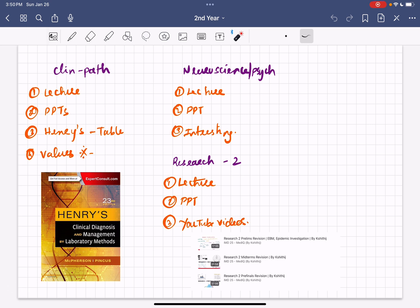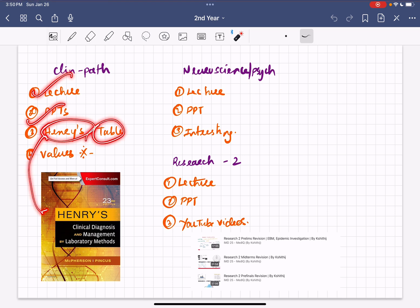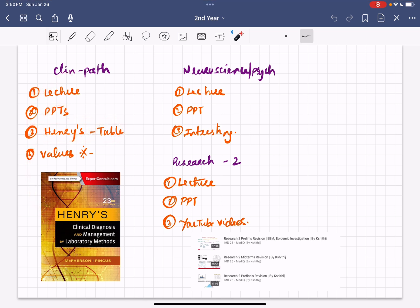Now let's quickly talk about the remaining subjects. Clinical pathology is a really important subject with a lot of values you need to remember — hemoglobin, blood reports, cholesterol, and laboratory diagnostic tests. Listen to lectures and do the PPTs. There's a book called Henry's where you can refer to all the tables and standard values. Make sure you memorize all these values because clinical pathology is a value game.